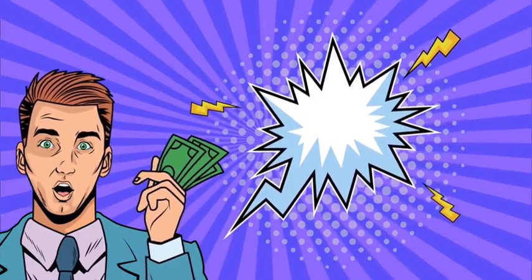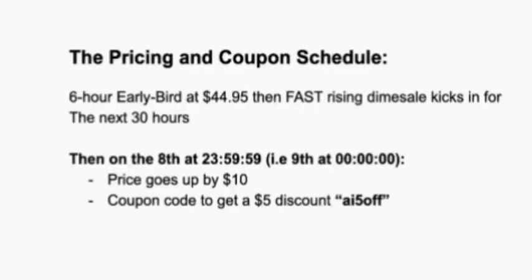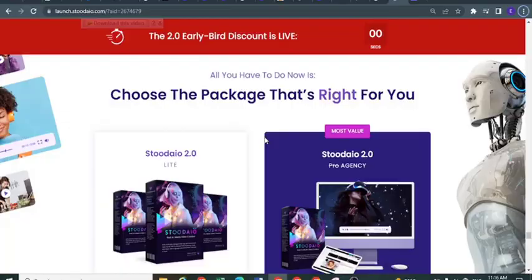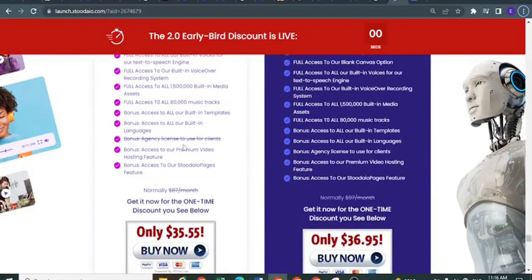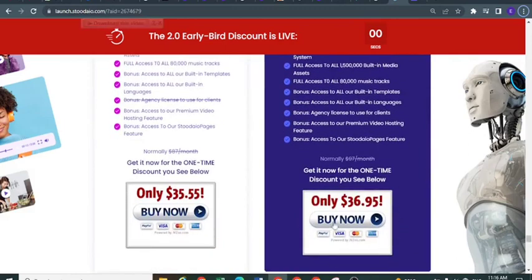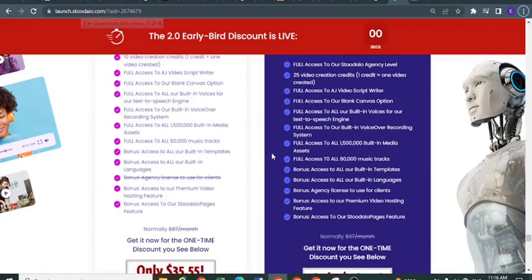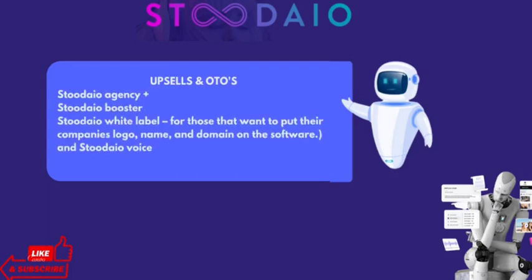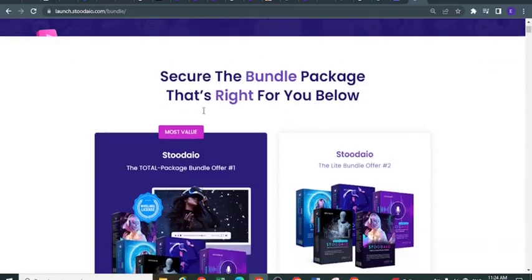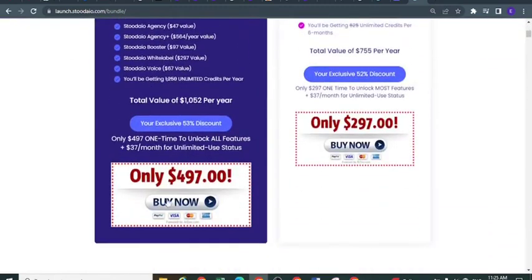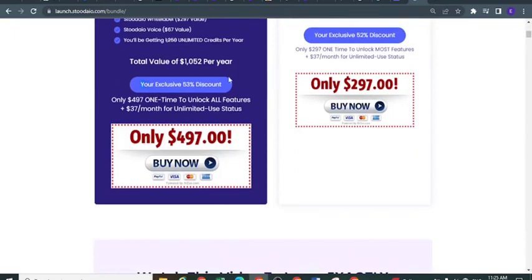Stodeo pricing: the front-end offer is the main software Stodeo, which will cost you $44. The price you see now is available only during the launch period. You'll get 25 credits to start, with 1 credit per video created. OTO 1: Stodeo Agency Plus — $1 trial then $47 or $67 per month. OTO 2: Stodeo Agency Booster — $97. OTO 3: White Label Stodeo Pages — $297. OTO 4: Stodeo Voice — $67. There is also a Stodeo bundle deal at $497 yearly, which gives you full access to all OTOs.